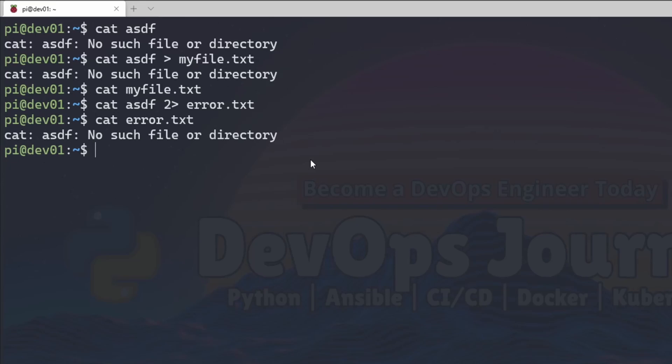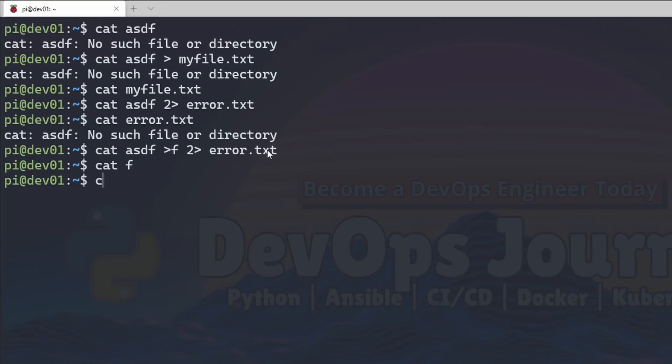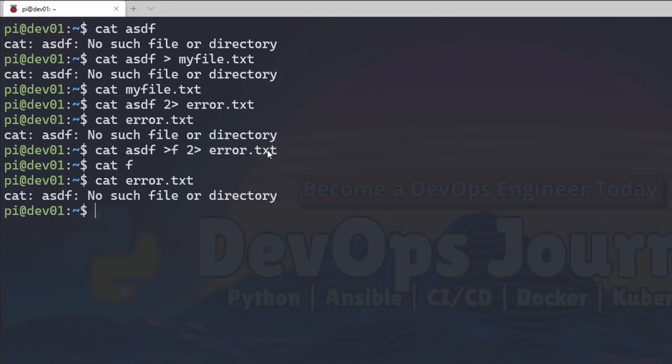Now I could do something else here. I could rerun this and then say standard output goes to F, standard error goes to error dot text. F will be empty. And then error will have the error in it because there was an error in the command but no output.